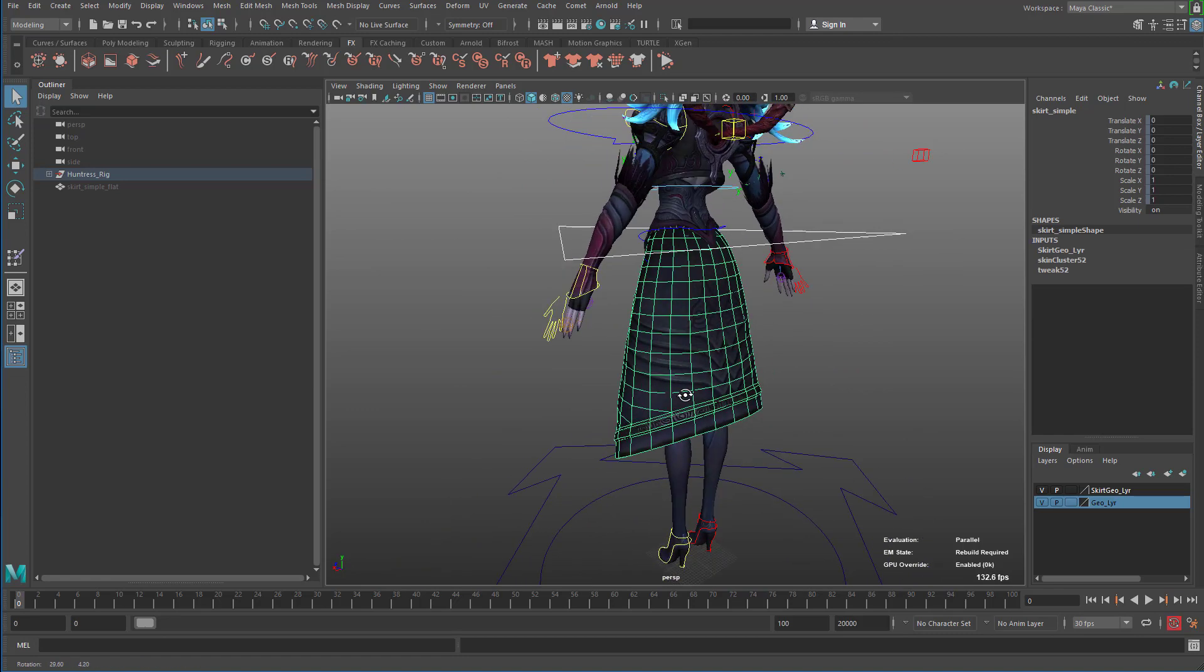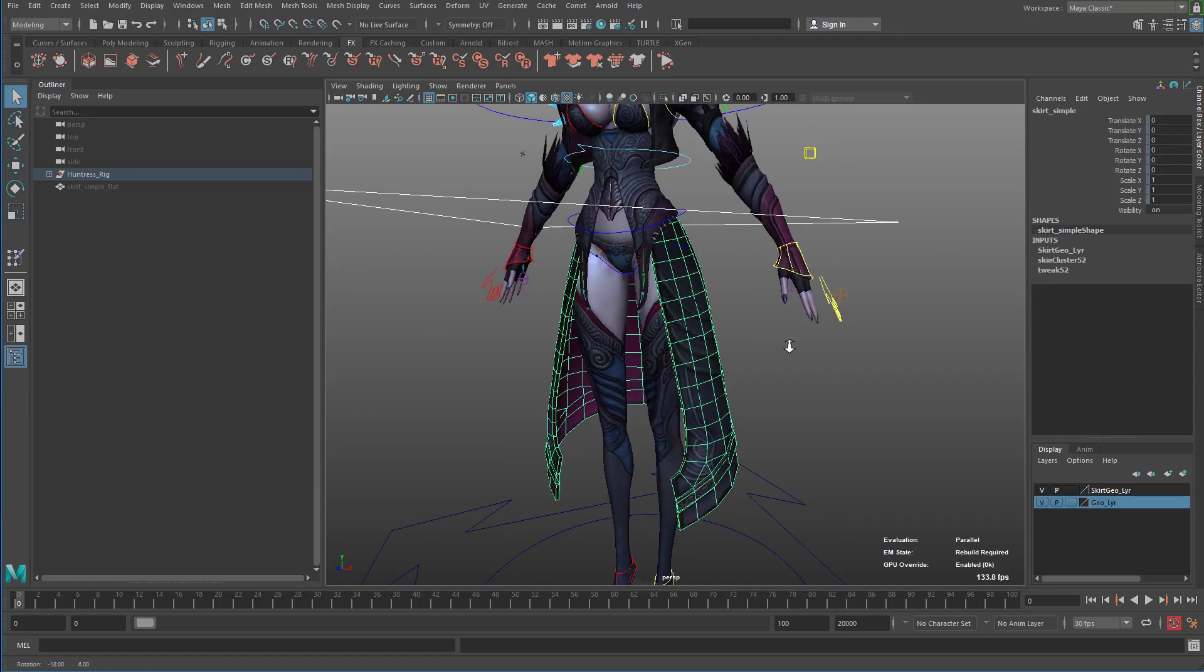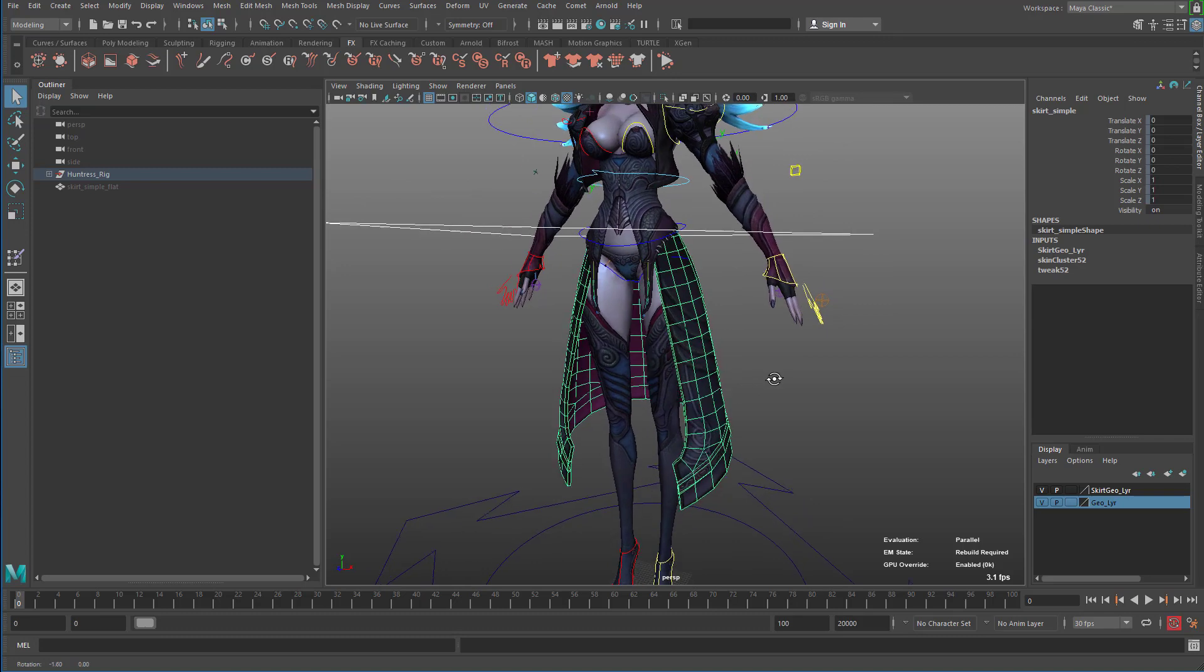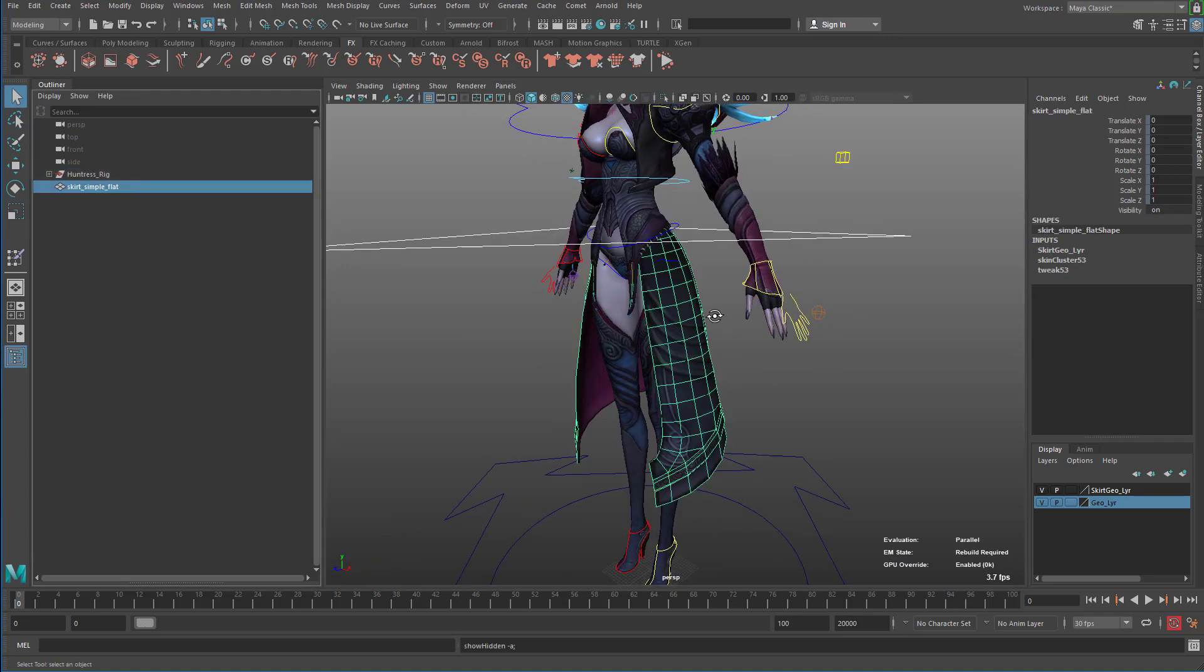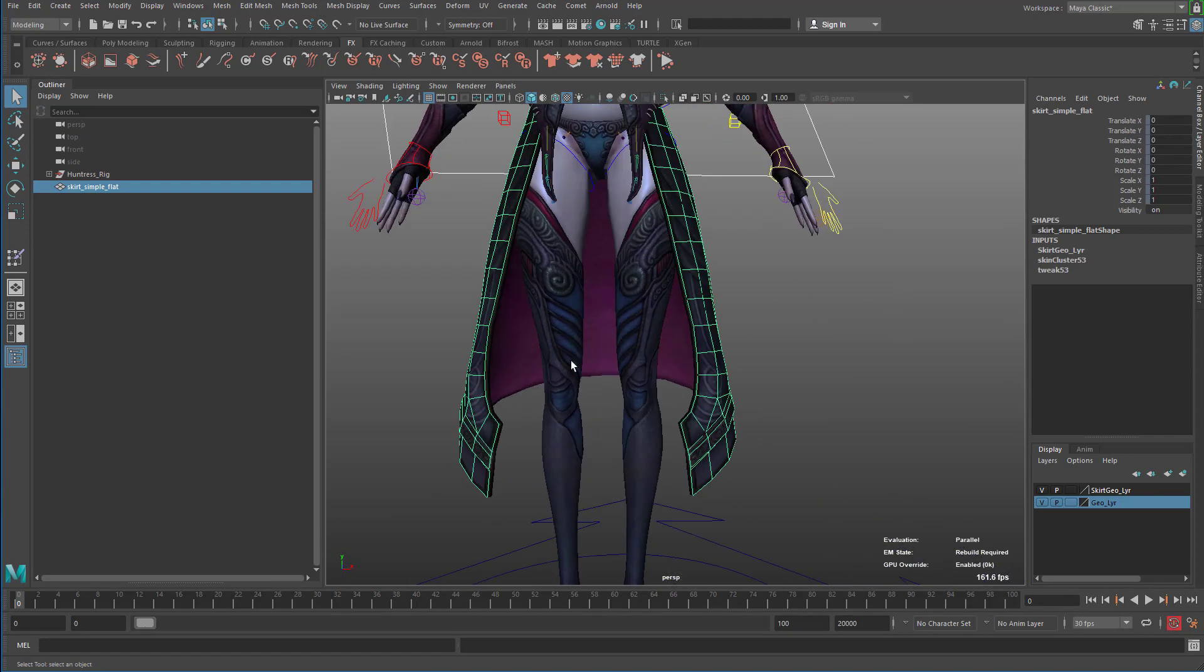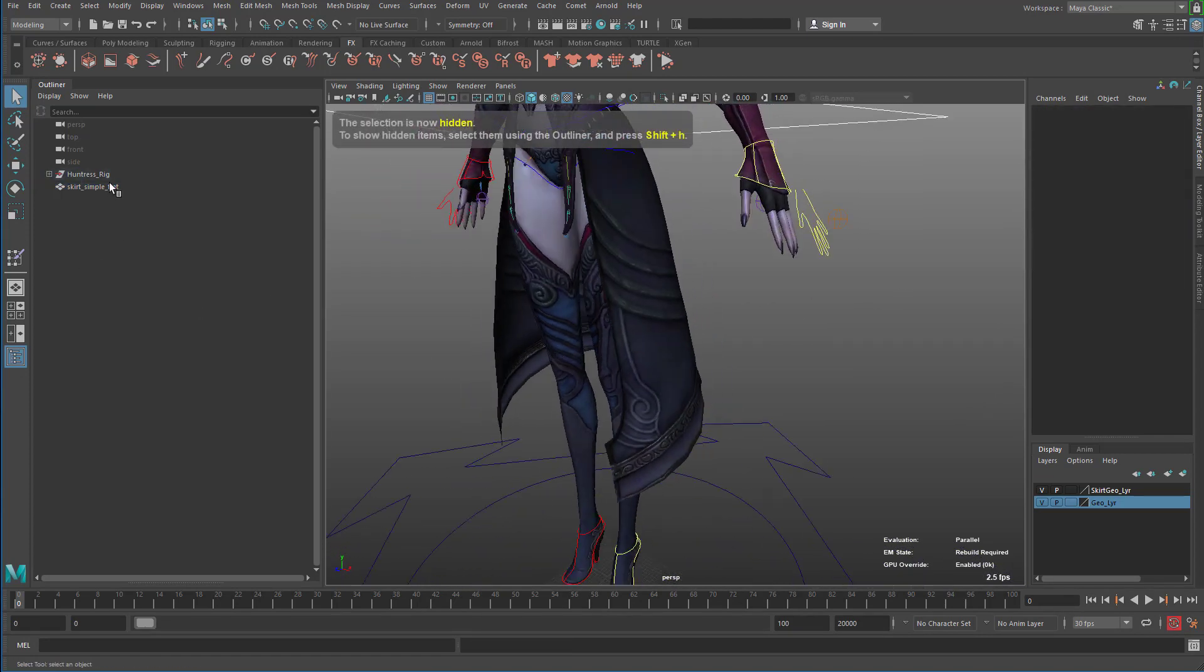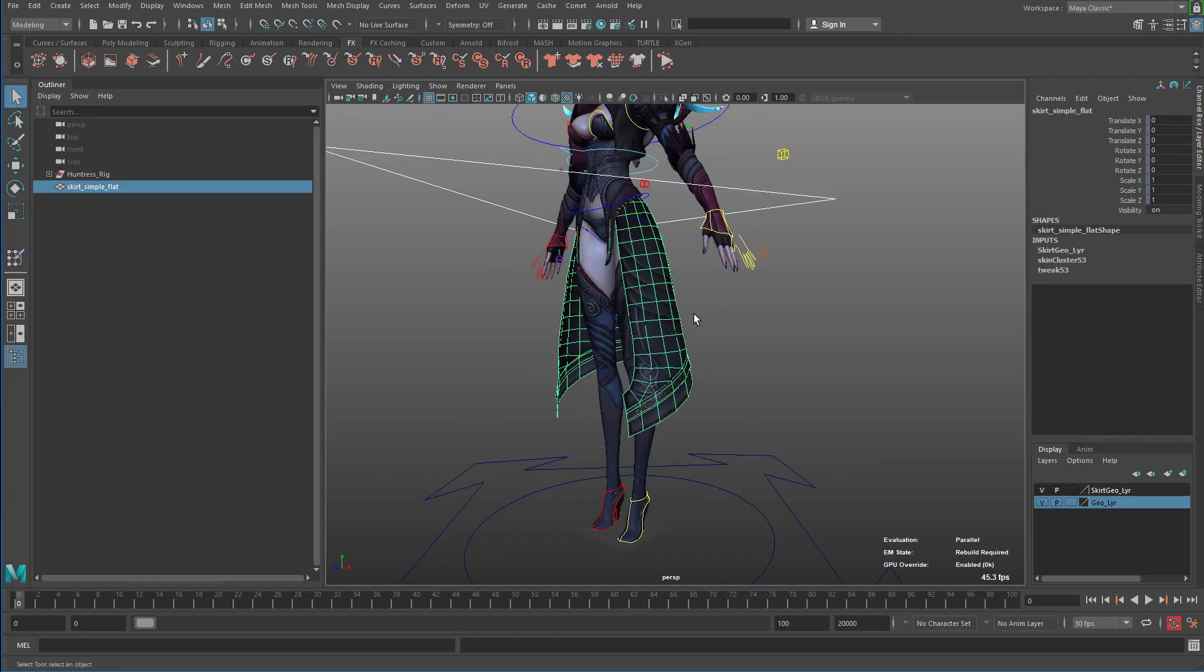Same thing. If I need to now modify the weights on this skirt, because maybe an animator gave me some comments on my weights, what I can do is if I keep this skirt around, I can make my weights changes. I can hide the thick one, and I can make my weight changes to the flat one and then just keep transferring it over to the thick one. And that's pretty much it.